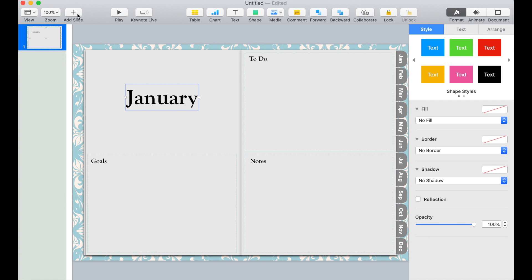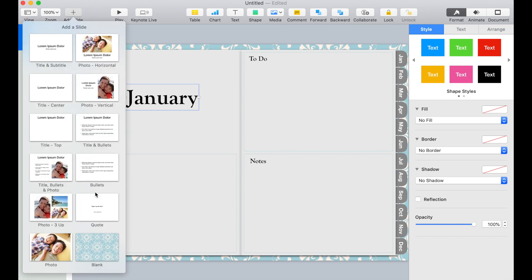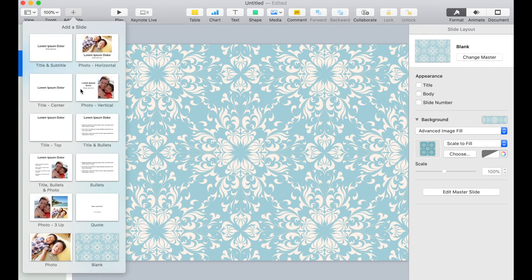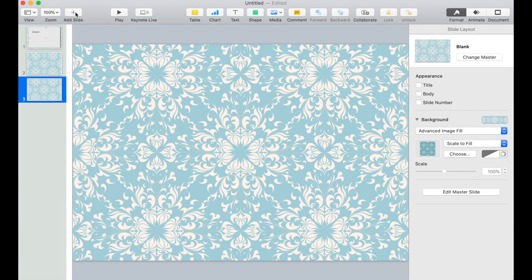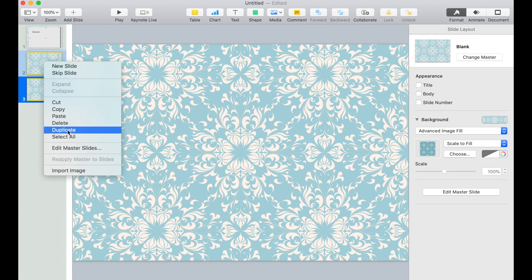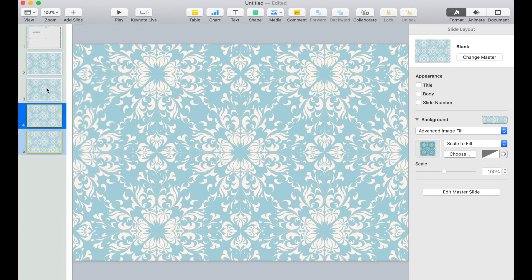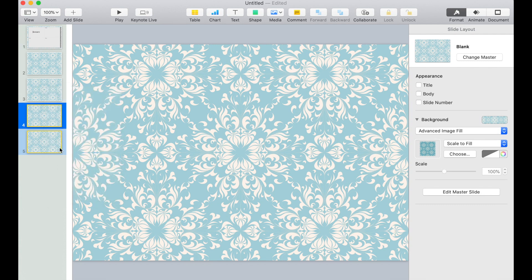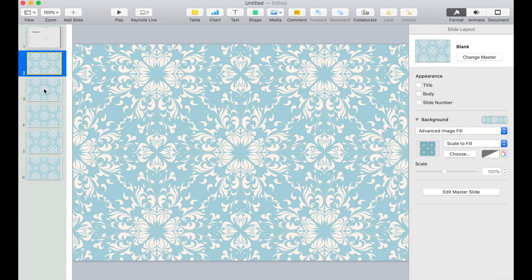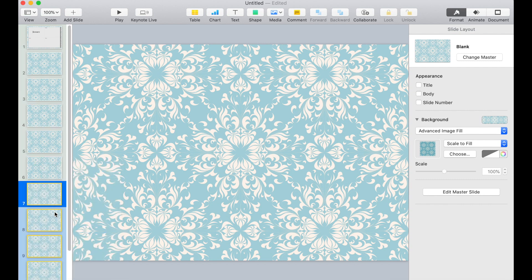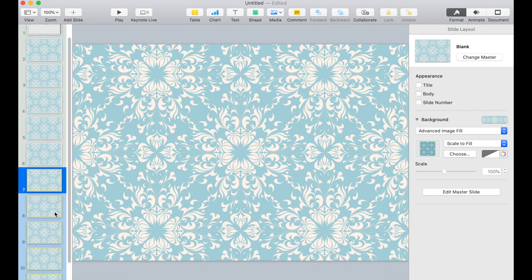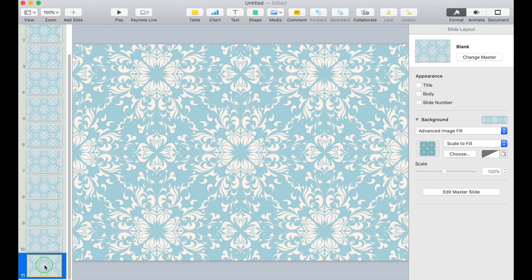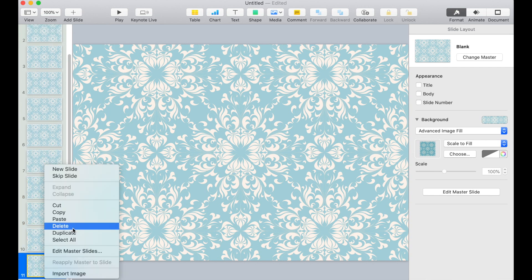So now let's add some blank slides. Add 11 of them. You can also select both of them and then duplicate them. Or you can select all five and then duplicate all five. Okay, how many do we have? We have 11. Let's add one more.